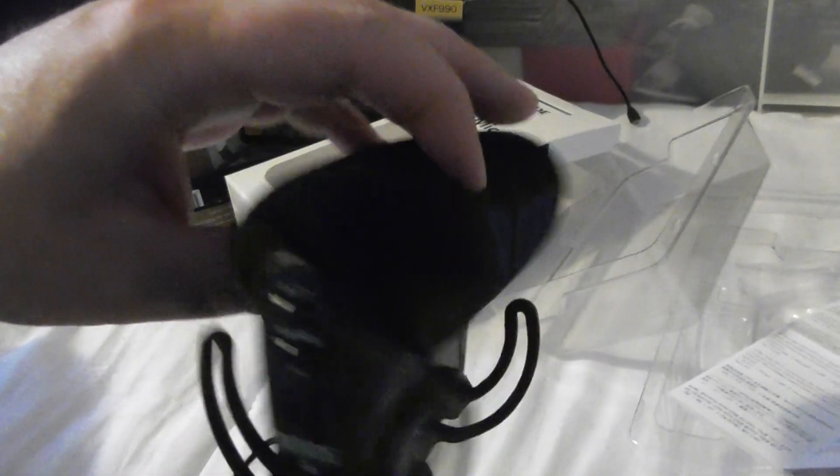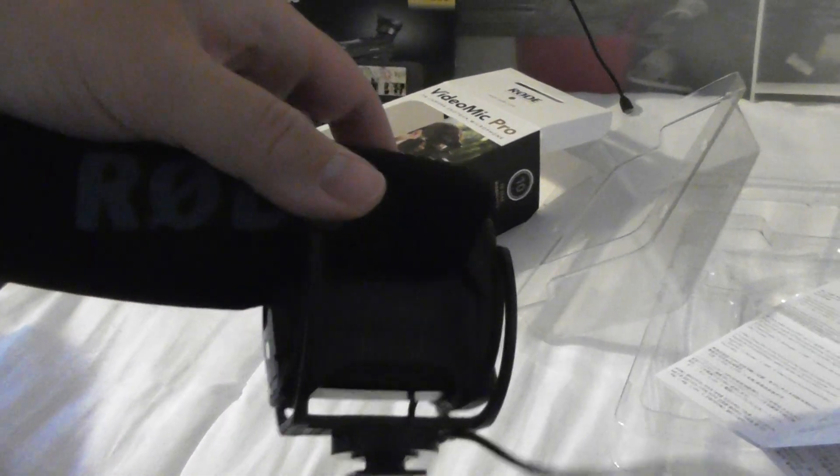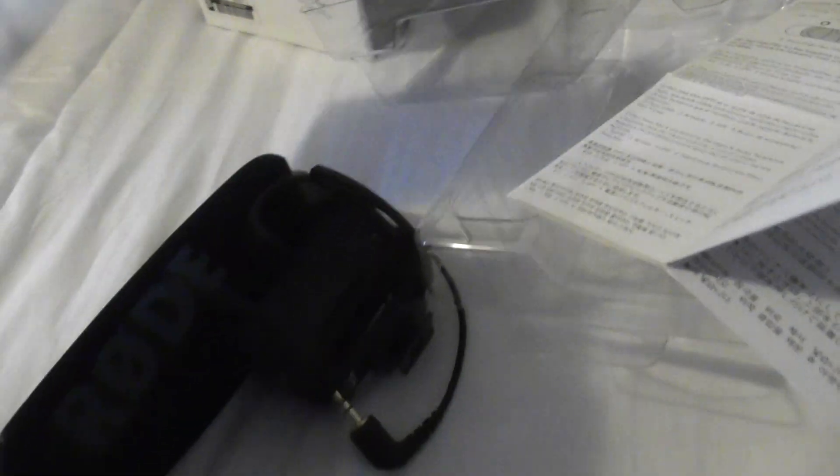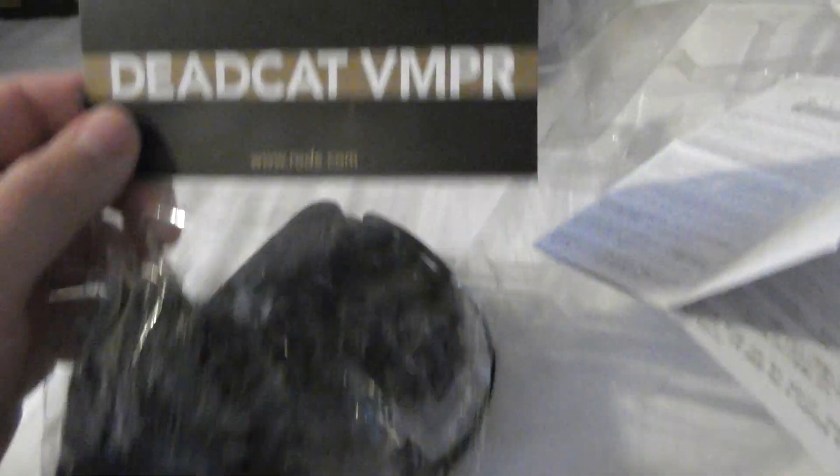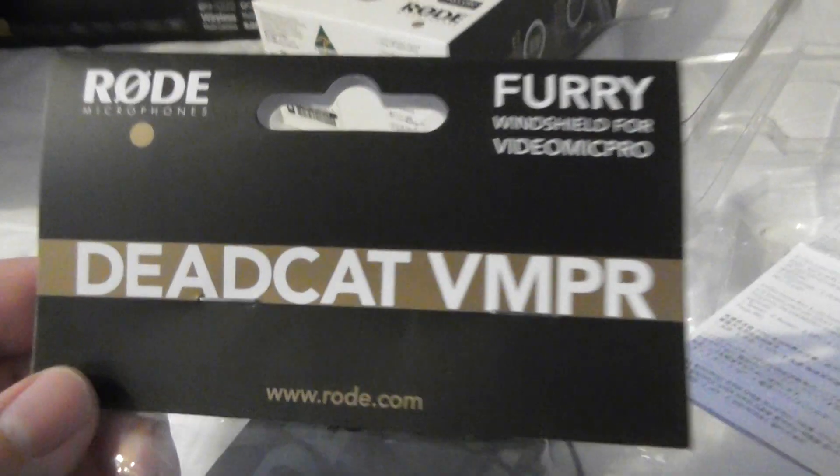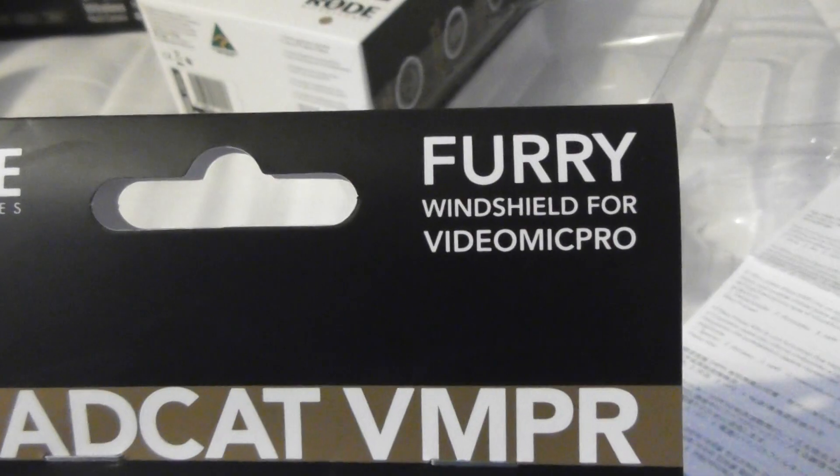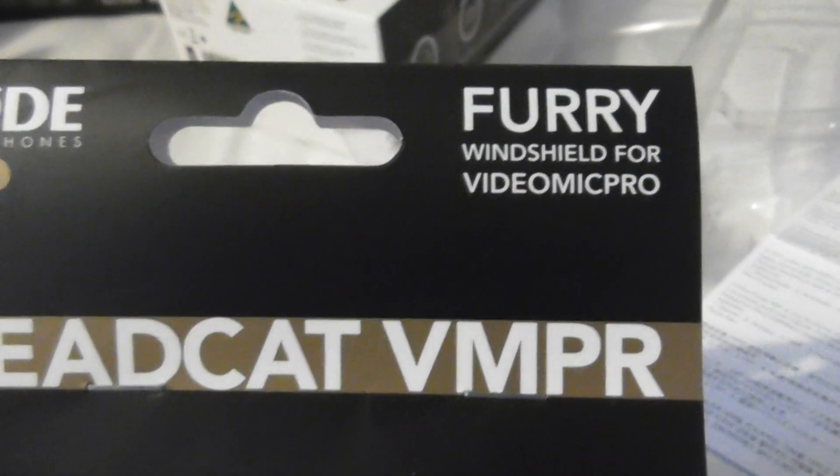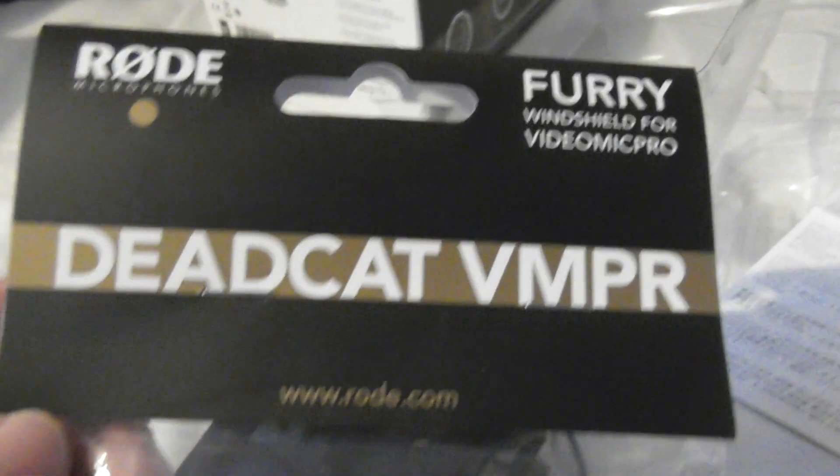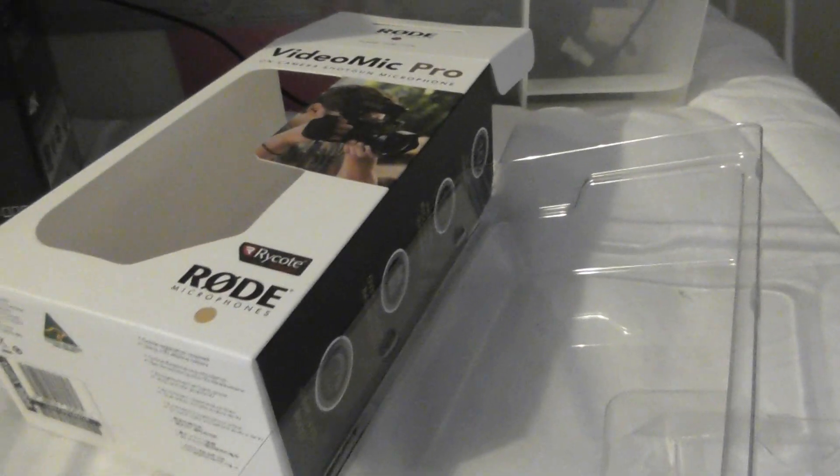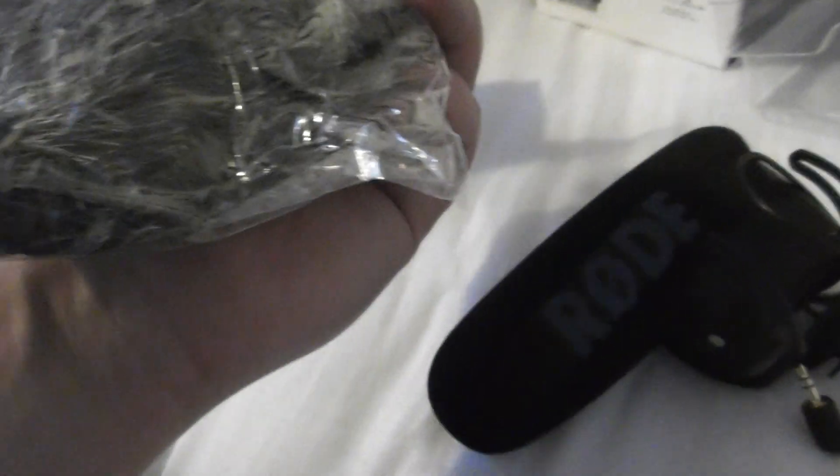And included in the deal, I bought this and it came with the deal. This dead cat is included. Another Rode product. Furry windshield for VideoMic Pro. So this is designed to go with this specific microphone. The dead cat is one of those grey fluffy bits of material. So, again, to help reduce wind noise. Let's quickly take this out of the packet.